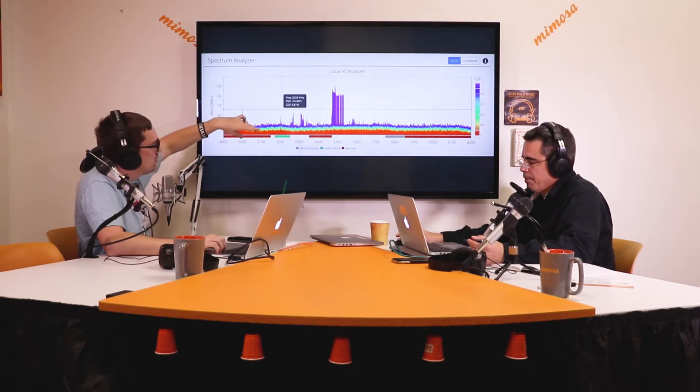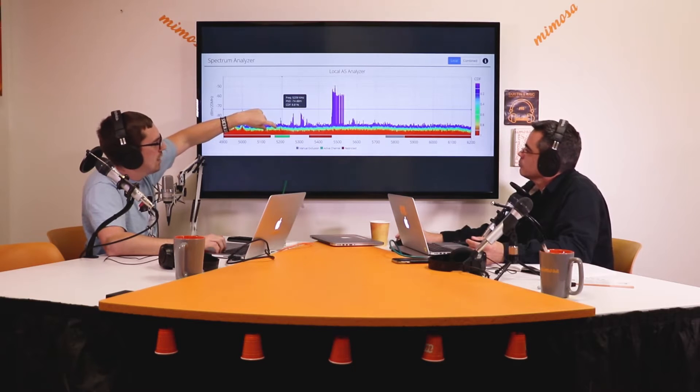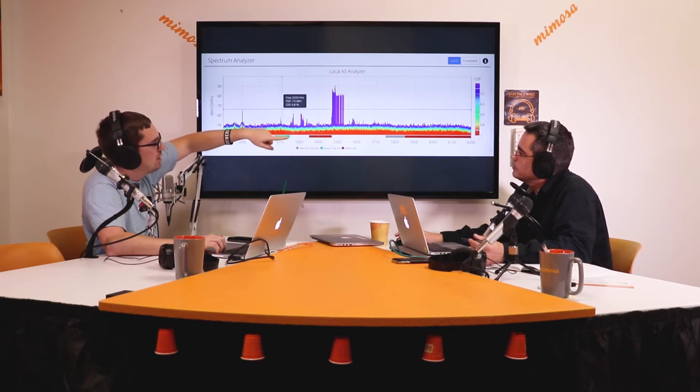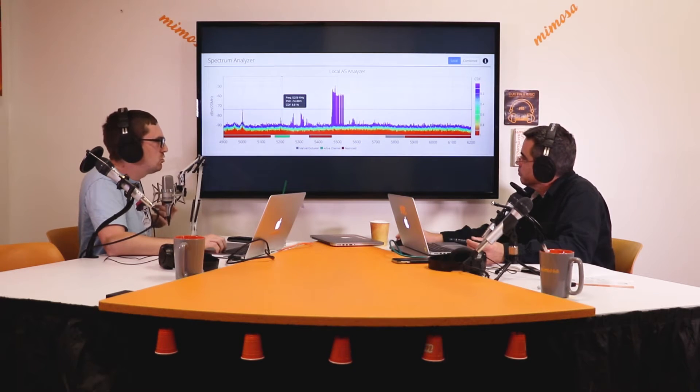The colored bars underneath the spectrum graph represent regulatory restrictions. The red is restricted by country. The green is the actual channel you're currently using. The gray at 5800 MHz on this graph represents manual exclusions that you or someone else with access to this radio has added to keep the radio from selecting that channel.